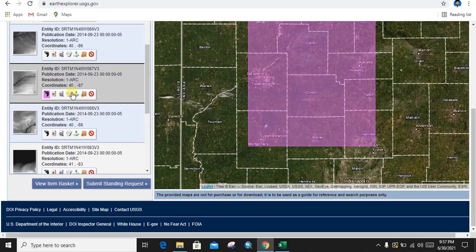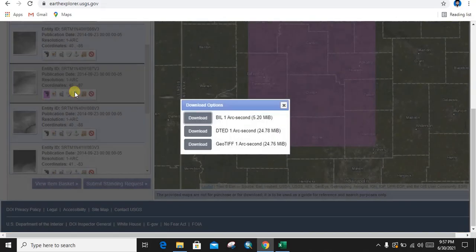We are going to download this one. Just click on the Download Options — it will give a pop-up window. In this pop-up window, click on 'Download GeoTIFF 1 Arc Second', click on it and it will start downloading your file.